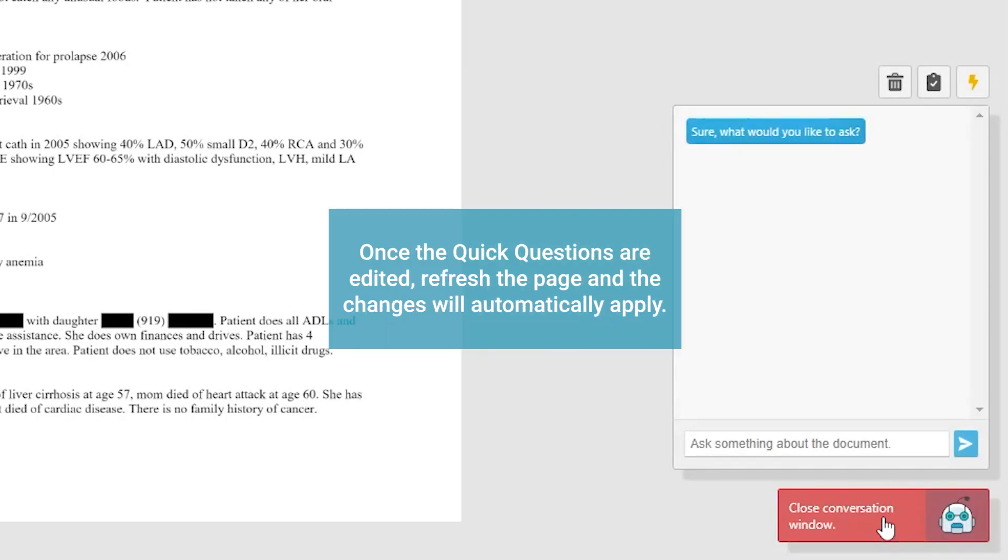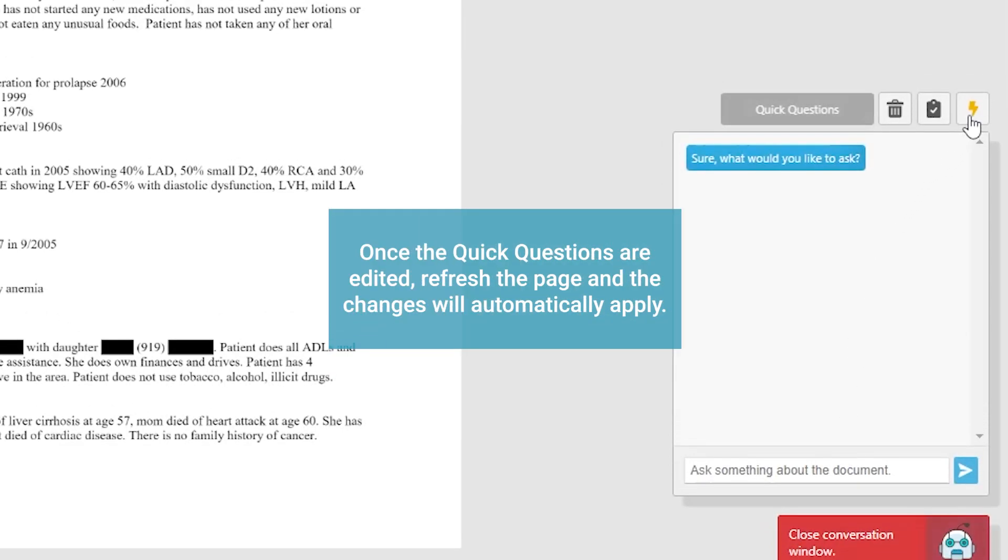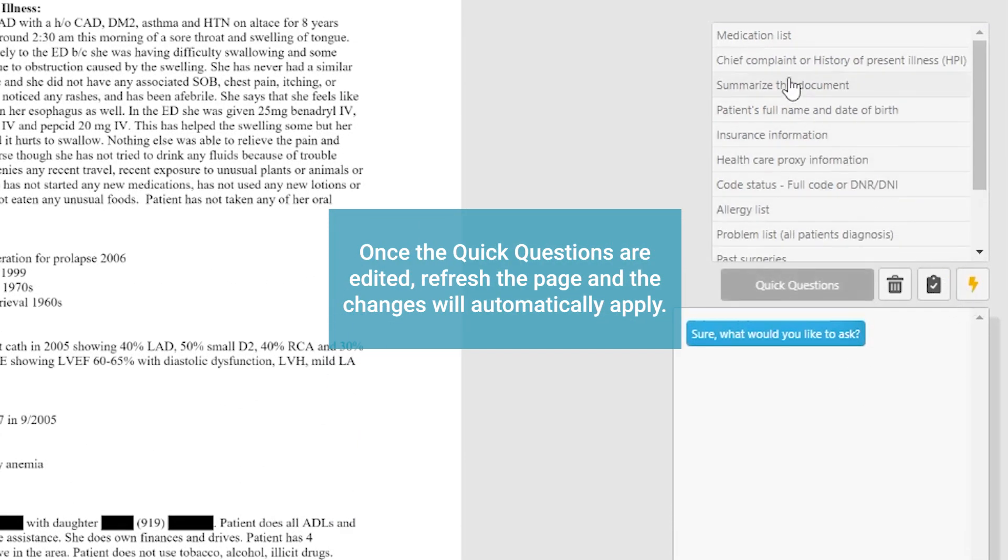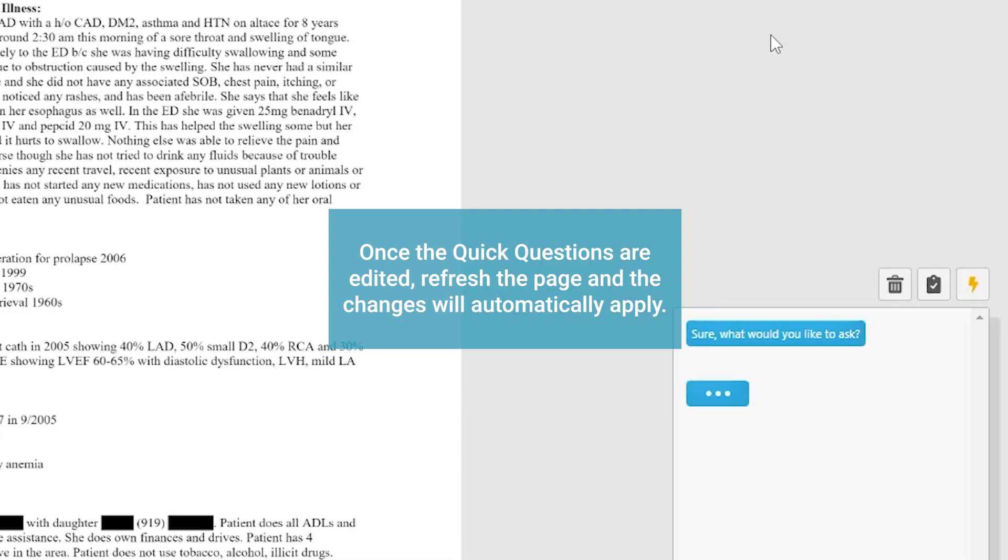Once the quick questions are edited, refresh the page and the changes will automatically apply.